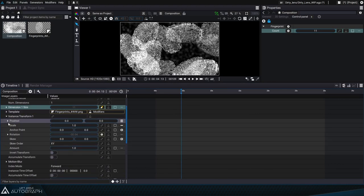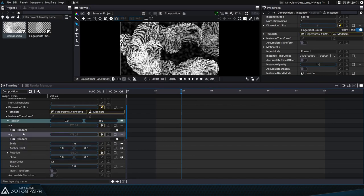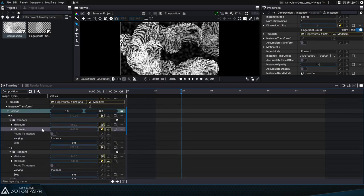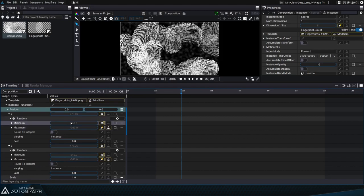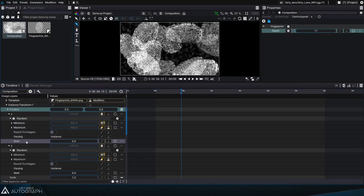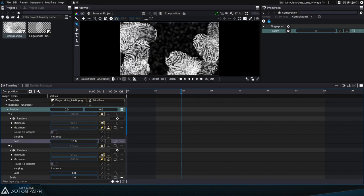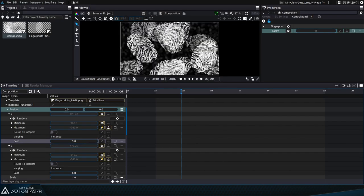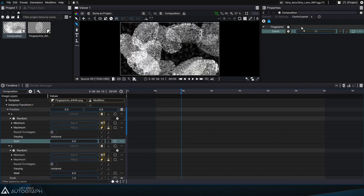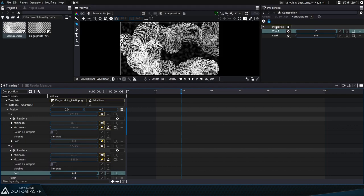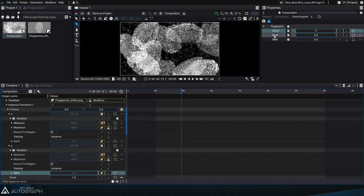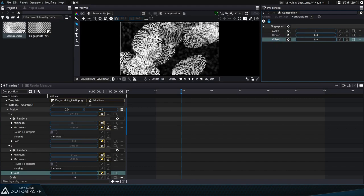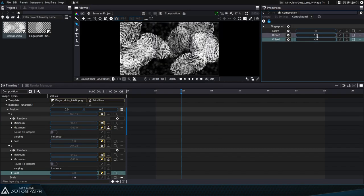By opening up the instance transform section we can recall that the positioning of the fingerprints was done through two random generators based on the width and height of the current format. The most important parameter to display in this generator is the seed that sets the random value. If ever we're not happy with the positioning of the fingerprints we can just alter the seed values to set a different positioning. So we can go ahead and drag and drop the two seed parameters in the fingerprint group and press F2 to rename these two parameters vertical seed and horizontal seed. Now we can change the distribution of the fingerprints on the lens as we like.